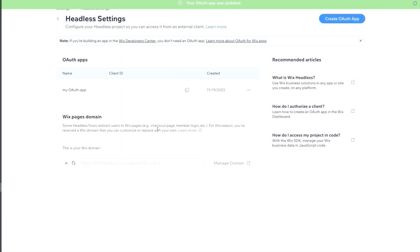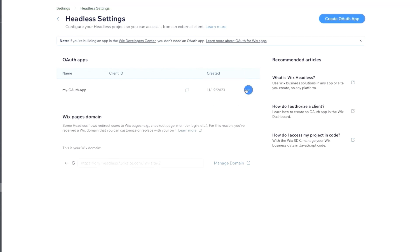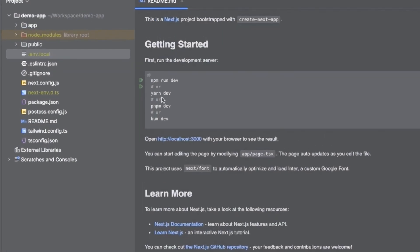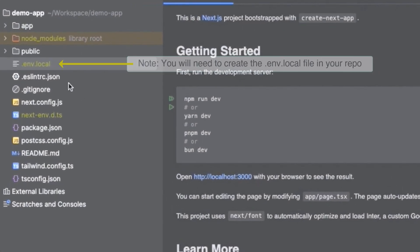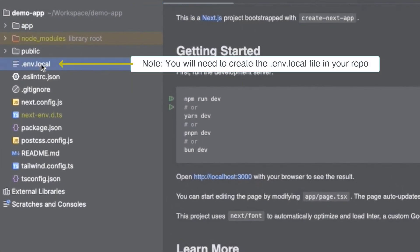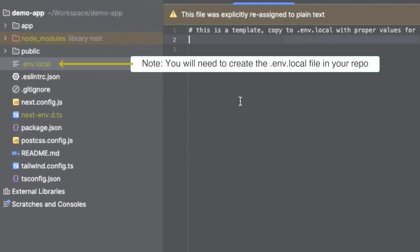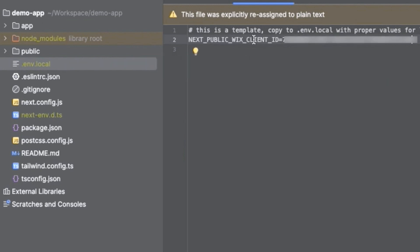In this dashboard, you will see all your active OAuth applications. OAuth apps can be deleted here, but client ID will be usable up to four hours after deletion. Copy the client ID, open your local environment, and create a variable called next_public_Wix_client_ID, and paste your client ID here.